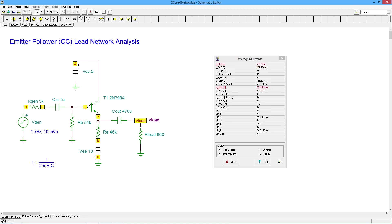Now, you divide those two out, 200 plus microamps divided by 2.6, you're going to get a beta of about 77.